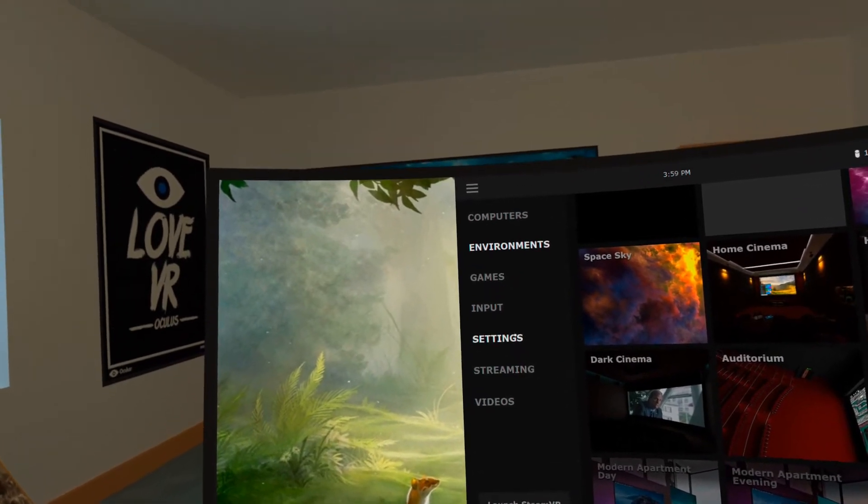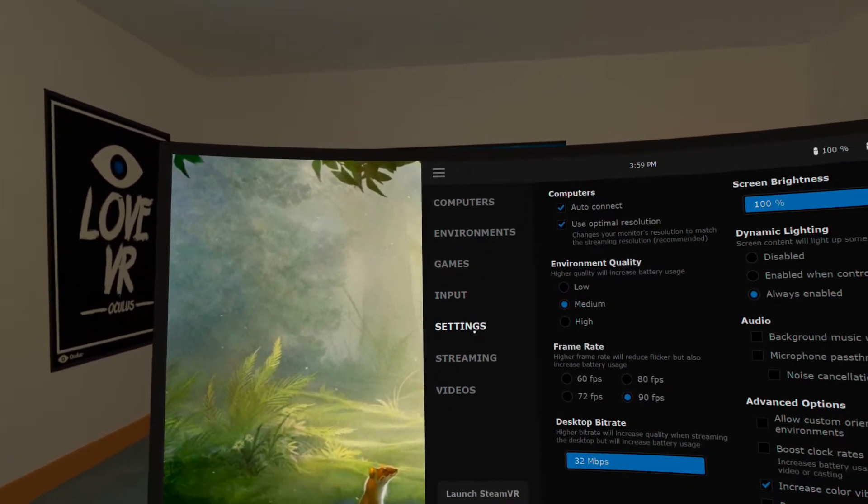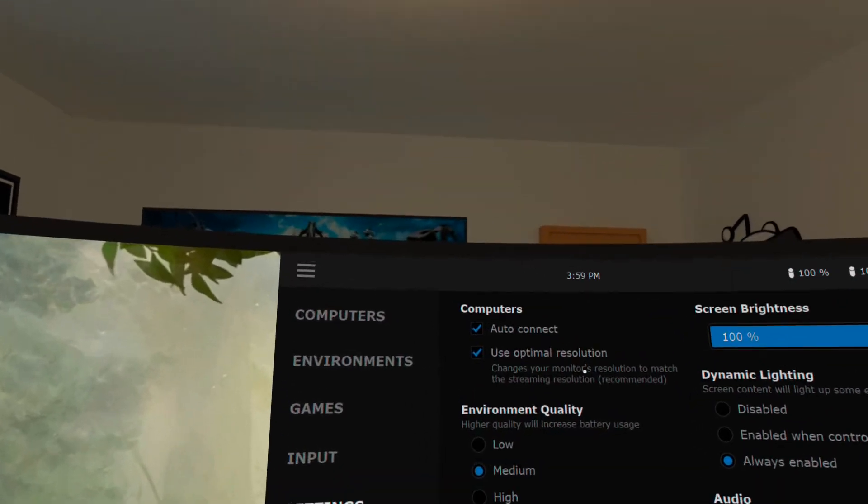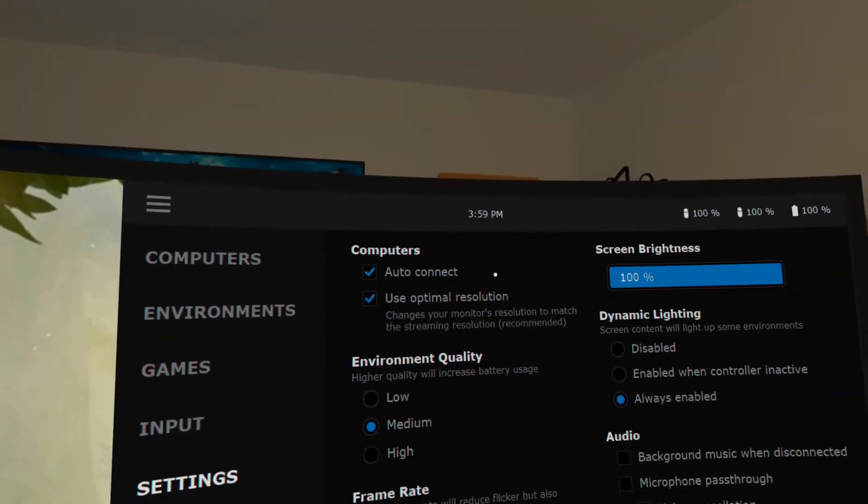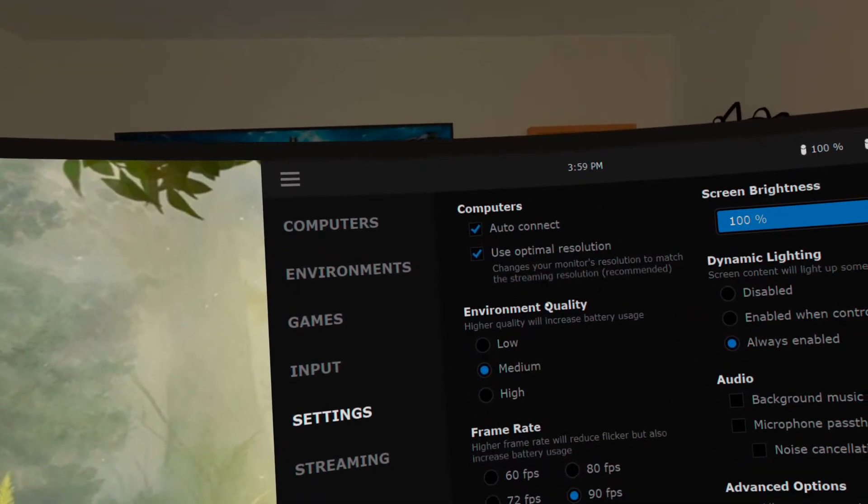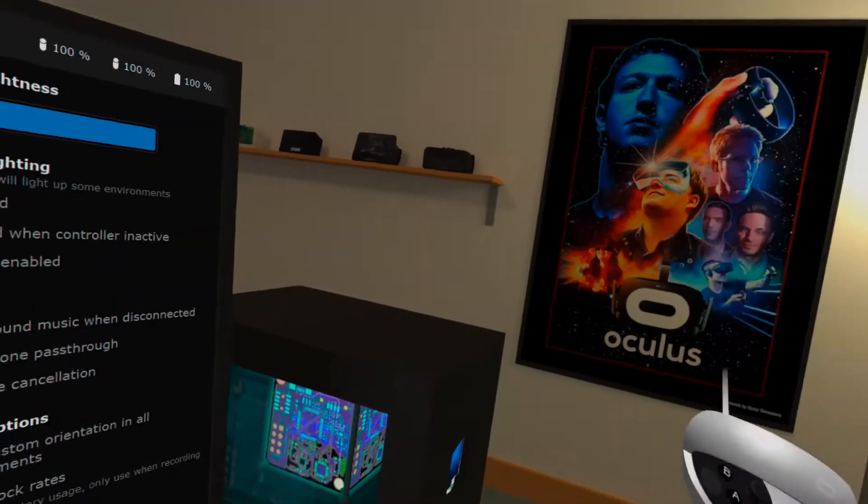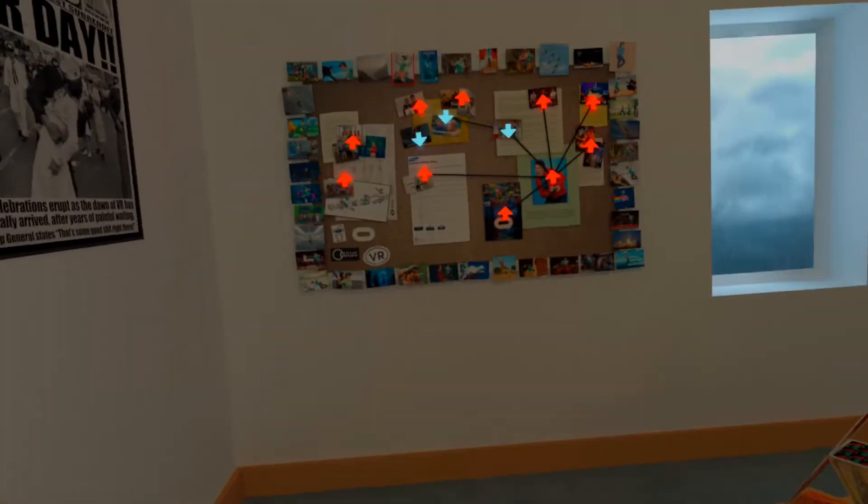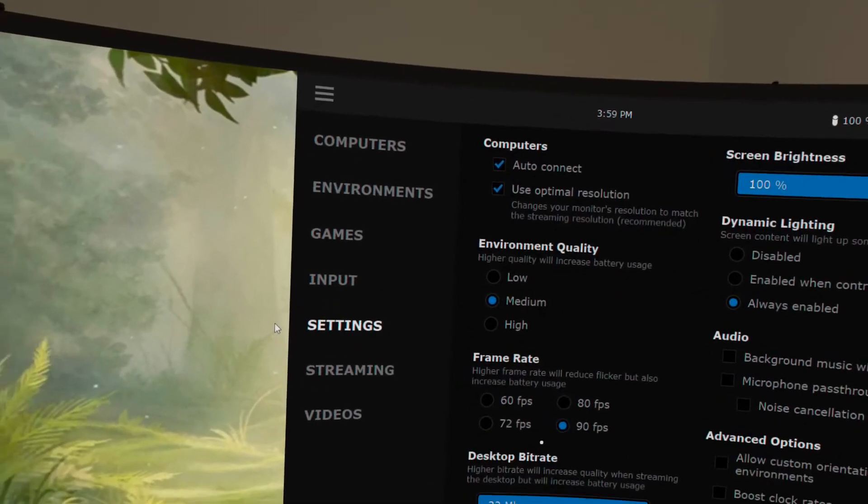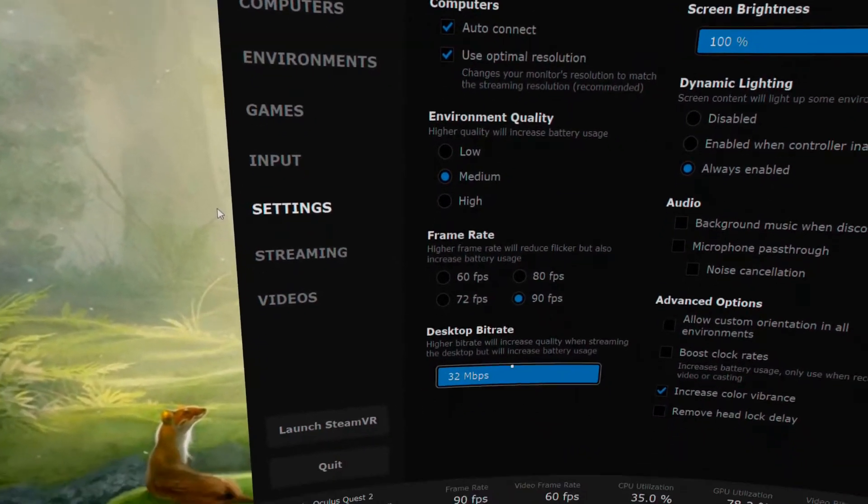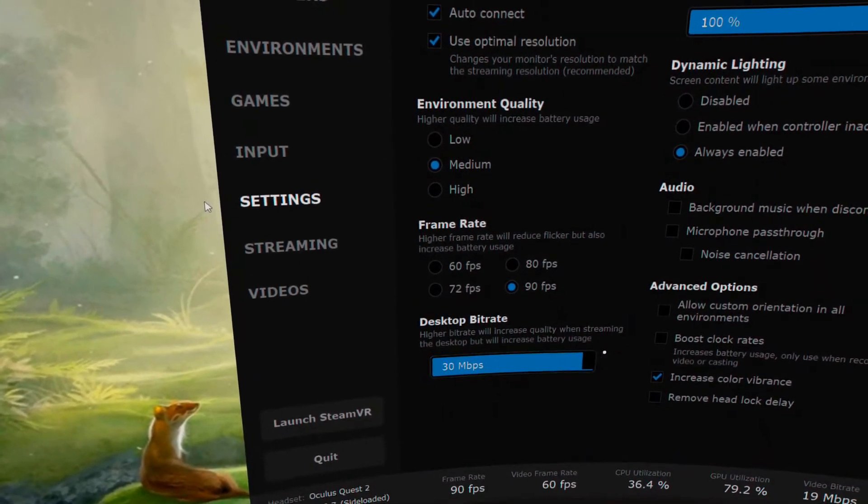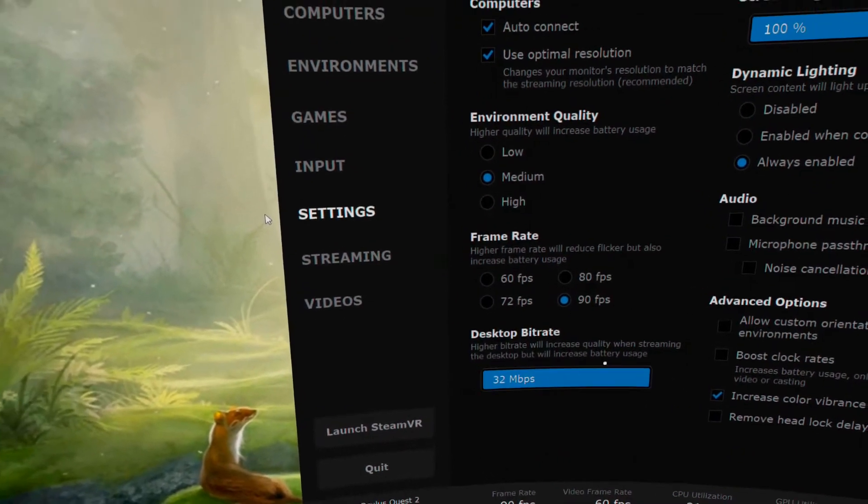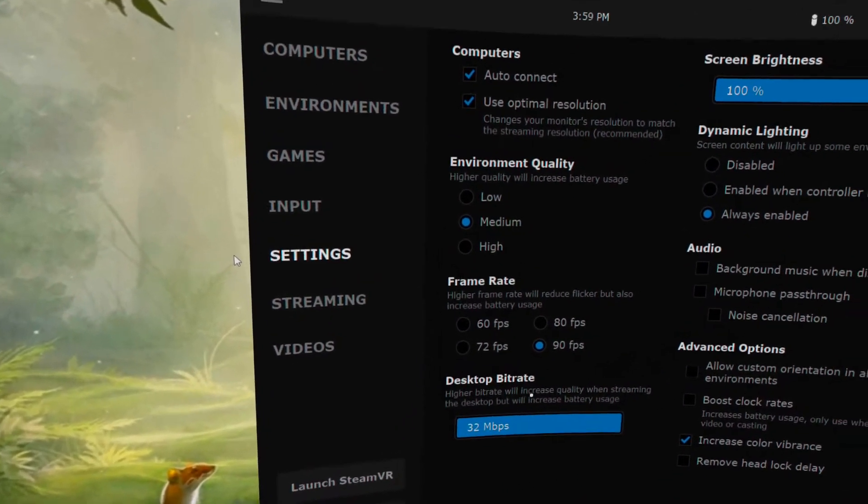Let's take a look at the settings. This is what I use. Auto connect and use optimal resolution. I have environment quality set to medium. That doesn't really affect the game, just the looks around you. And frame rate set to 90. I've cranked the bit rate up to maximum.